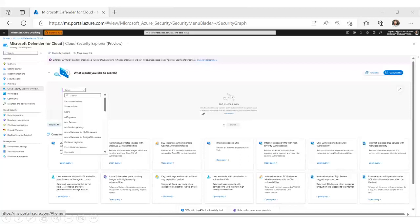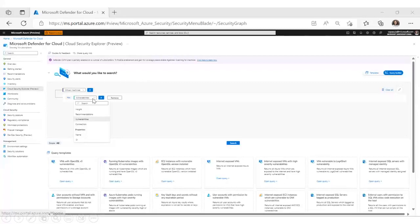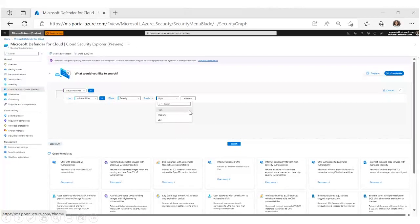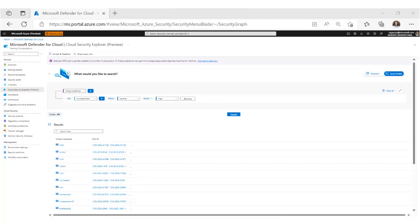Now let's try building our own query. Here I'm searching for virtual machines with any high severity vulnerabilities. Clicking search, this gives you all the virtual machines with high vulnerabilities in your environment. Now let me extend this query by adding more context — I want to see which virtual machines are also exposed to the Internet, so I can prioritize the ones with vulnerabilities that are internet-exposed and fix those first.